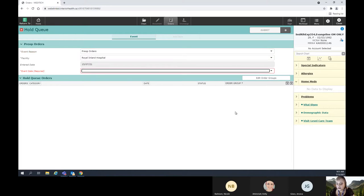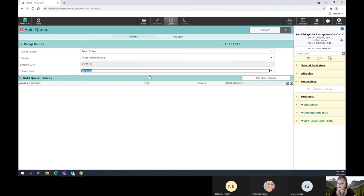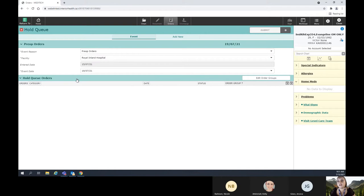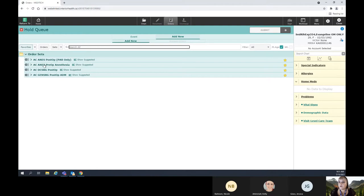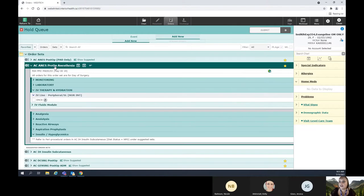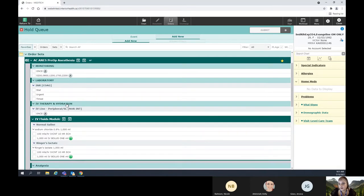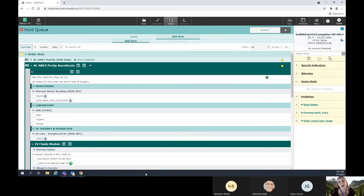So we're going to do our pre-op orders here. Anytime there's a date field, you can put T and hit Enter and that will populate today's date. This is going to be in four days, so I'm going to put T plus four and hit Enter — that pre-populates the date. Once I've created my header, I can go ahead and add new. I have a pre-op anesthesia order set that is favorited — this is the one I want to use, so I'm going to click on it. There are accordion buttons that are really helpful here to see everything buried in your order set.